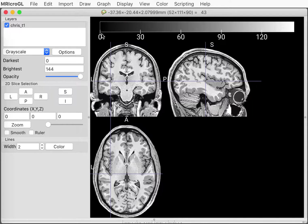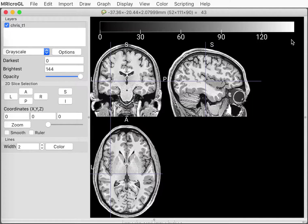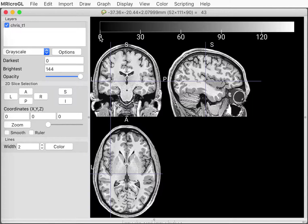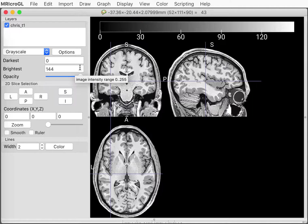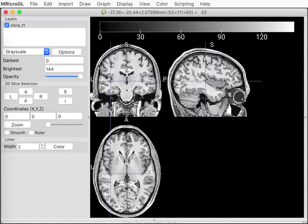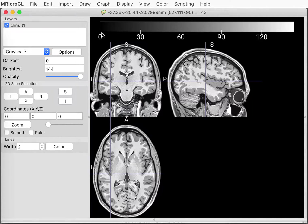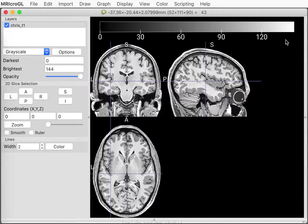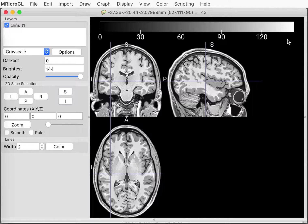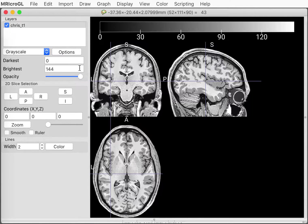The other thing you'll notice is that there's a color bar here that's going from 0 to about 144 and this is showing the brightness range that's been selected in this image. So right now anything that's darker than 0 will be shown as full black and anything that's brighter than 144 will be shown as full white.